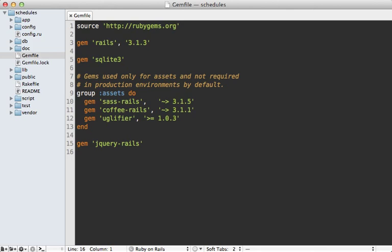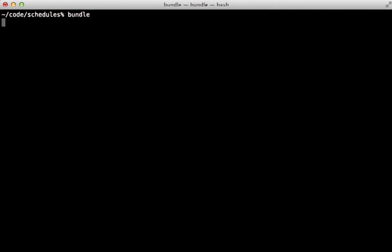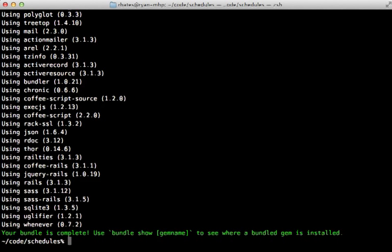First, go into your gem file and add the whenever gem there and then specify the require option and set it to false because we don't really want to use whenever directly in the Rails application. And then inside of your project, just run the bundle command to install that gem.